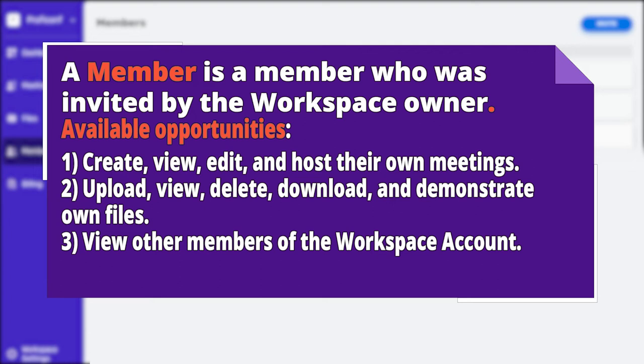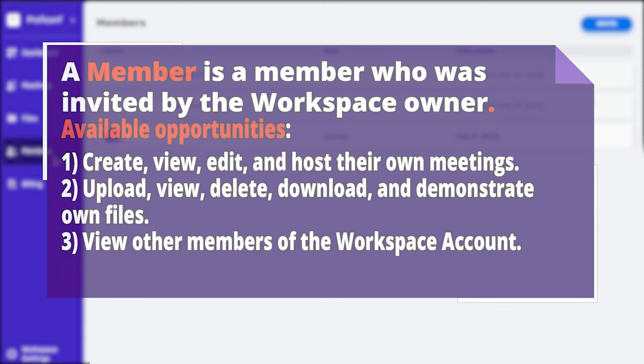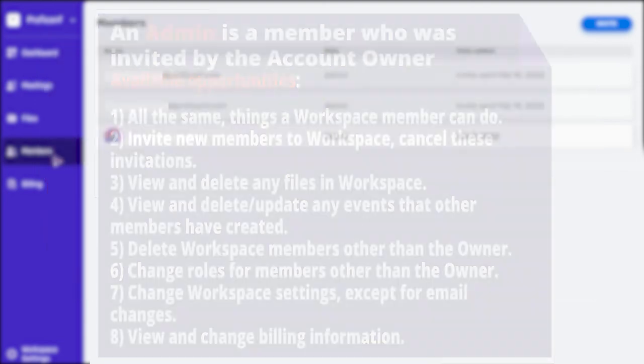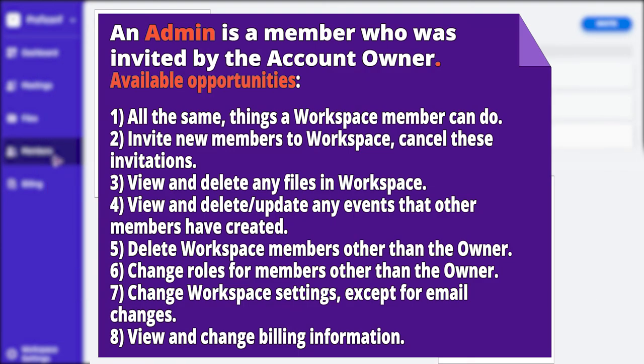An admin is a member who was invited by the account owner. Available opportunities: all the same things a workspace member can do. Invite new members to workspace, cancel these invitations, and view and delete any files in workspace.